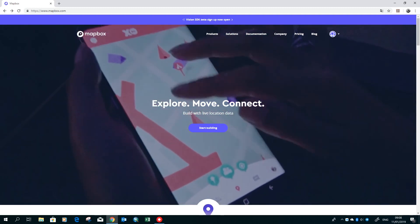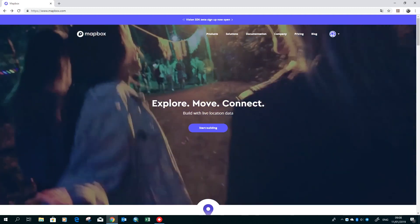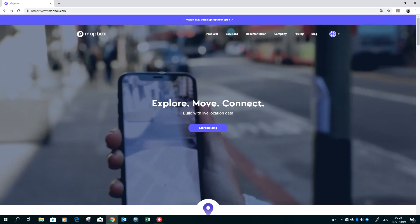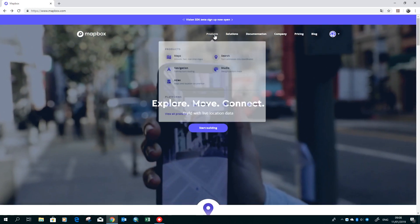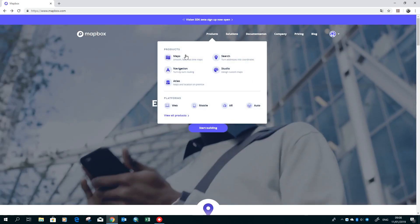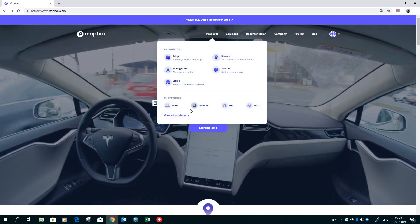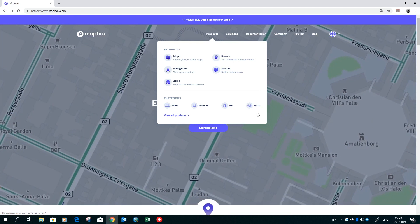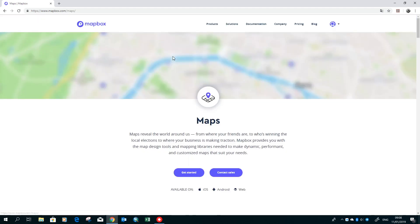Hello! This tutorial will be about Mapbox. Mapbox works directly in the browser and has several different products and works for different platforms. In this tutorial we will create a map.